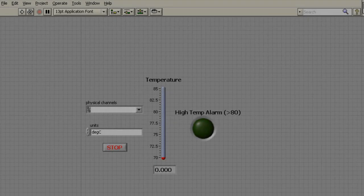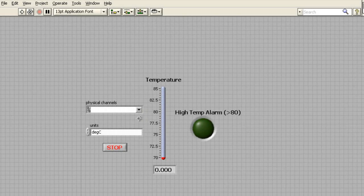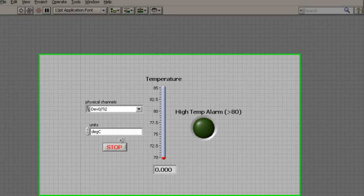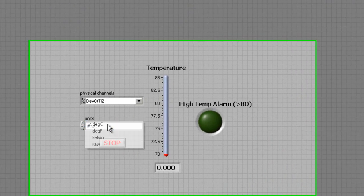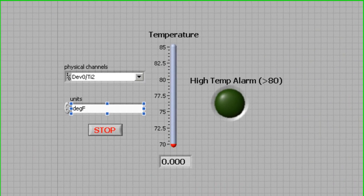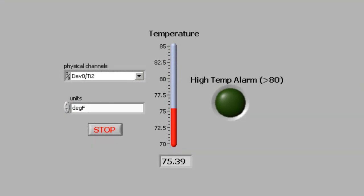Configure the front panel. Select the channel number connected to the thermocouple and set your units. Now run the program. Note the temperature value updating numerically and graphically 2 times per second.